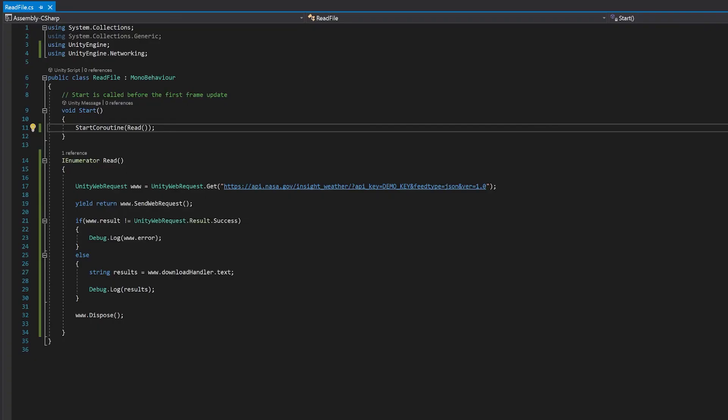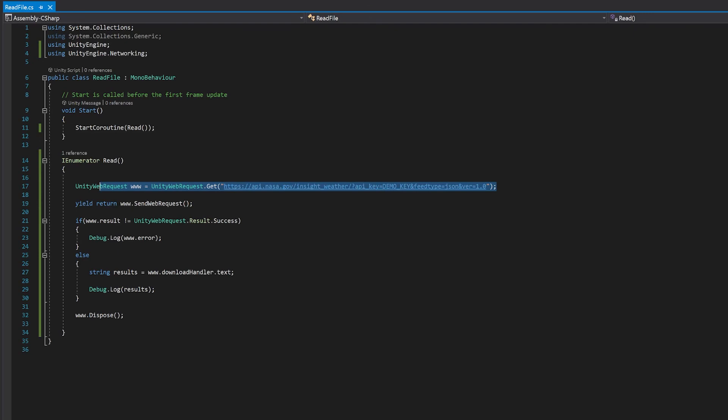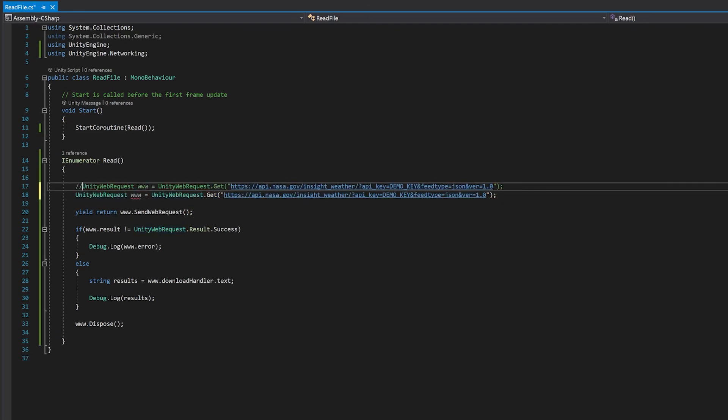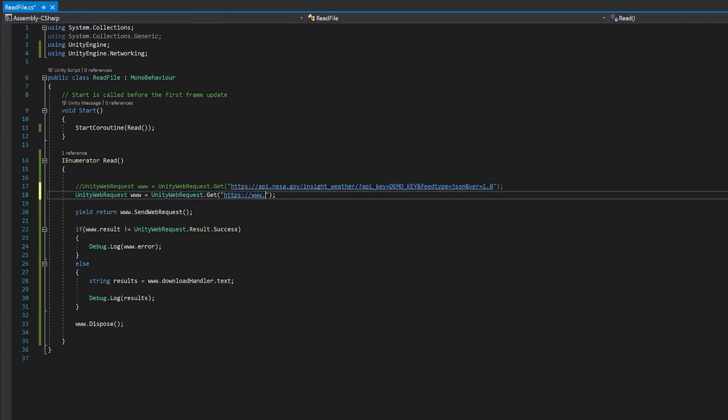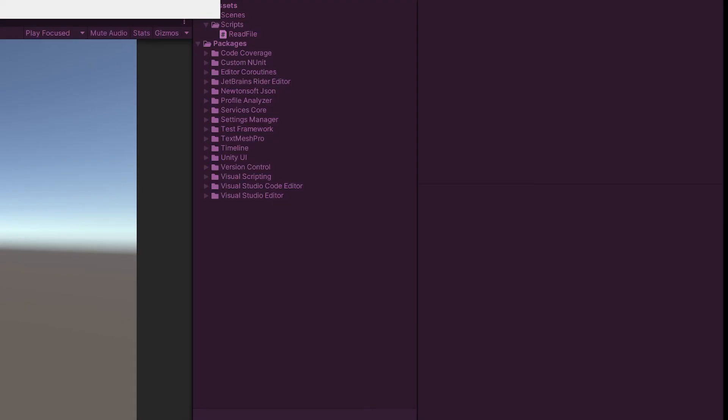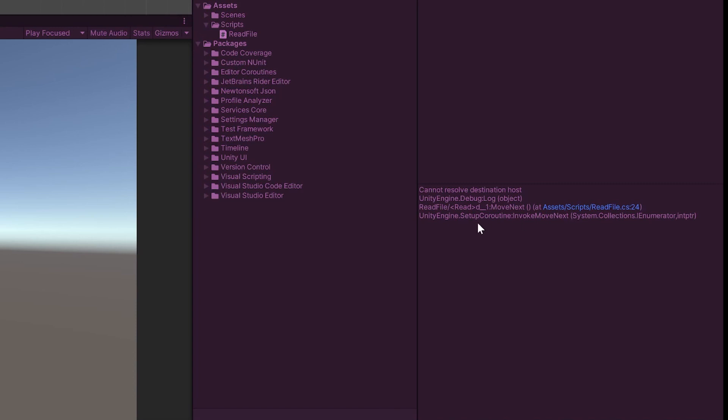So to do this, I'm going to change this line. And I'm going to point it at something that doesn't exist. Now although I randomly typed this, I'm pretty sure that this file won't exist. And here you go, we get the error message, cannot resolve destination host.